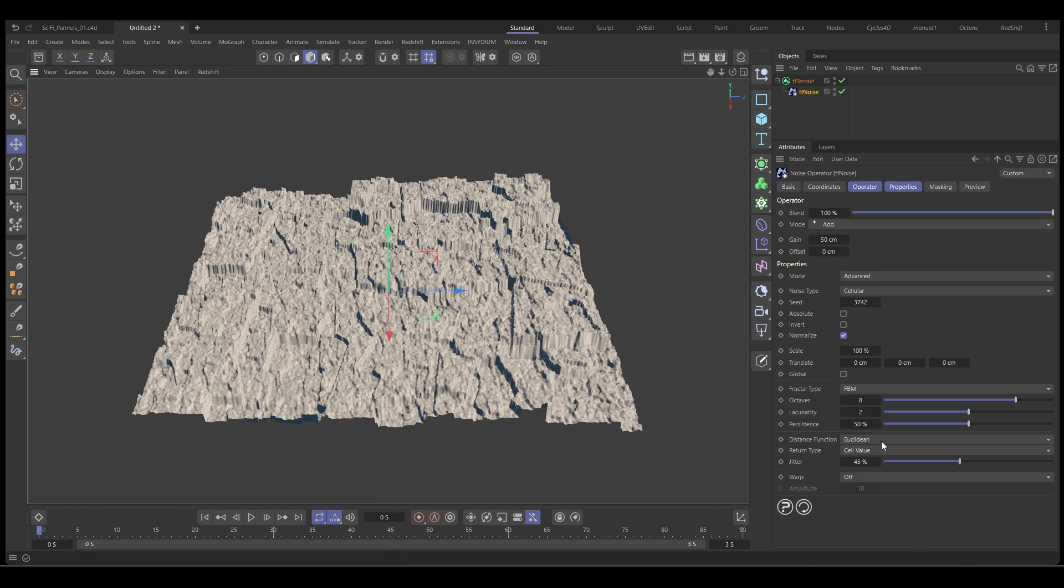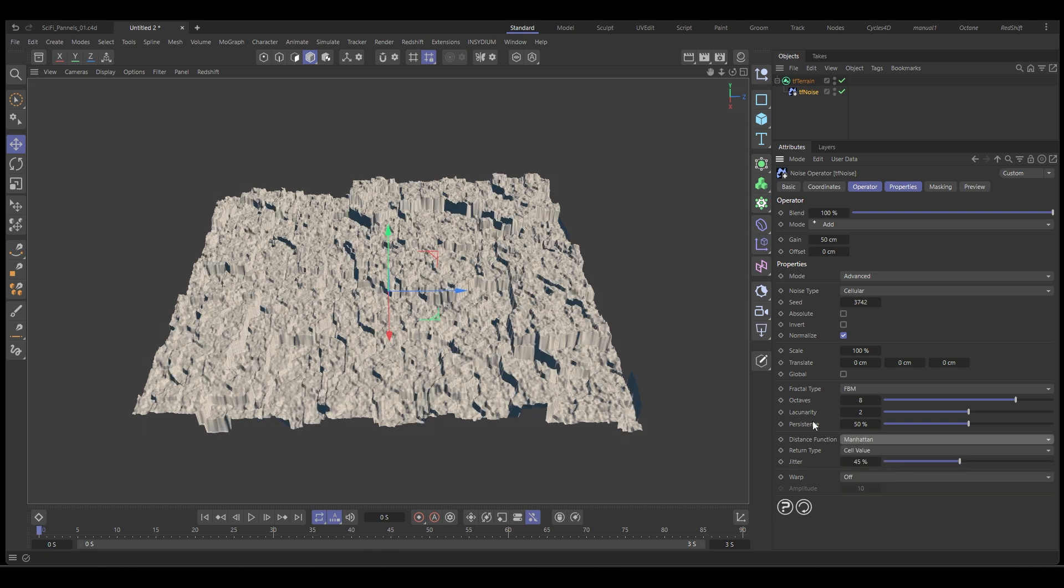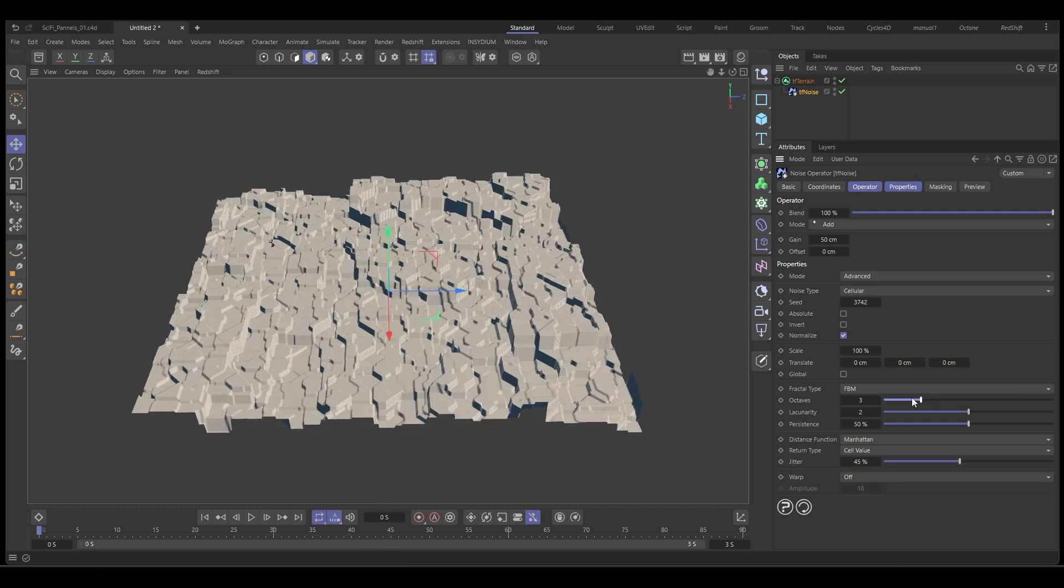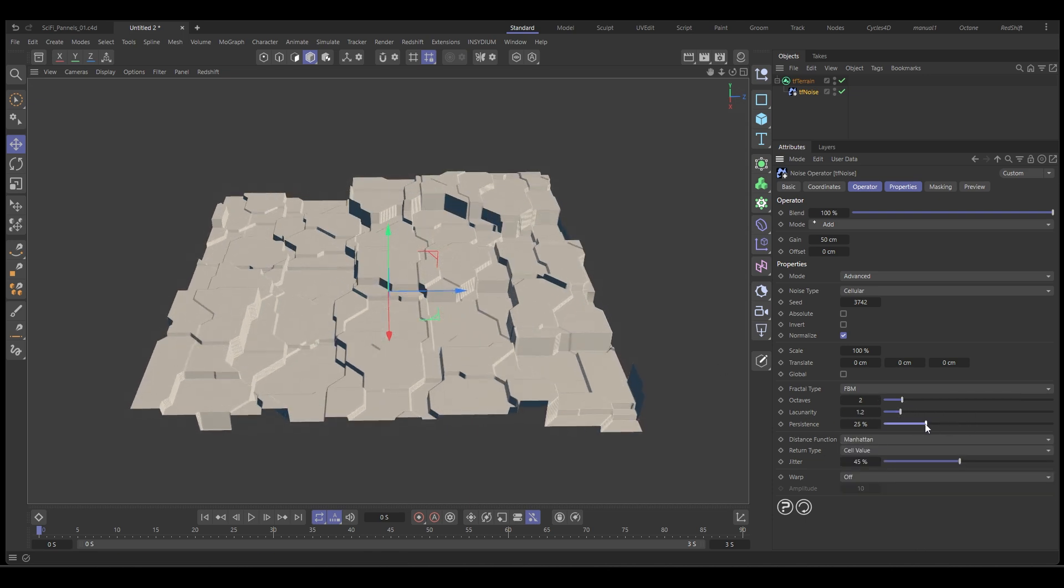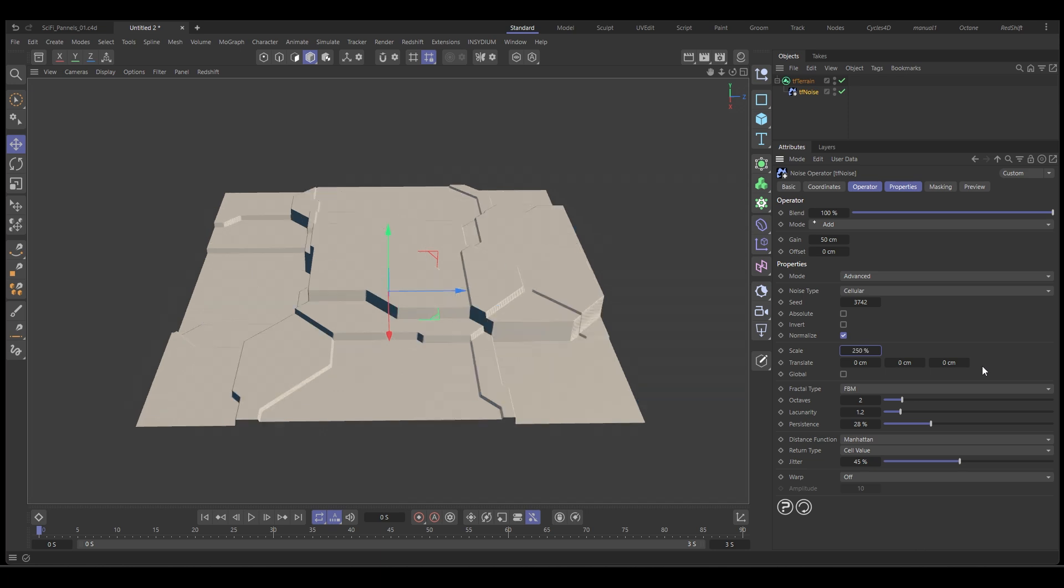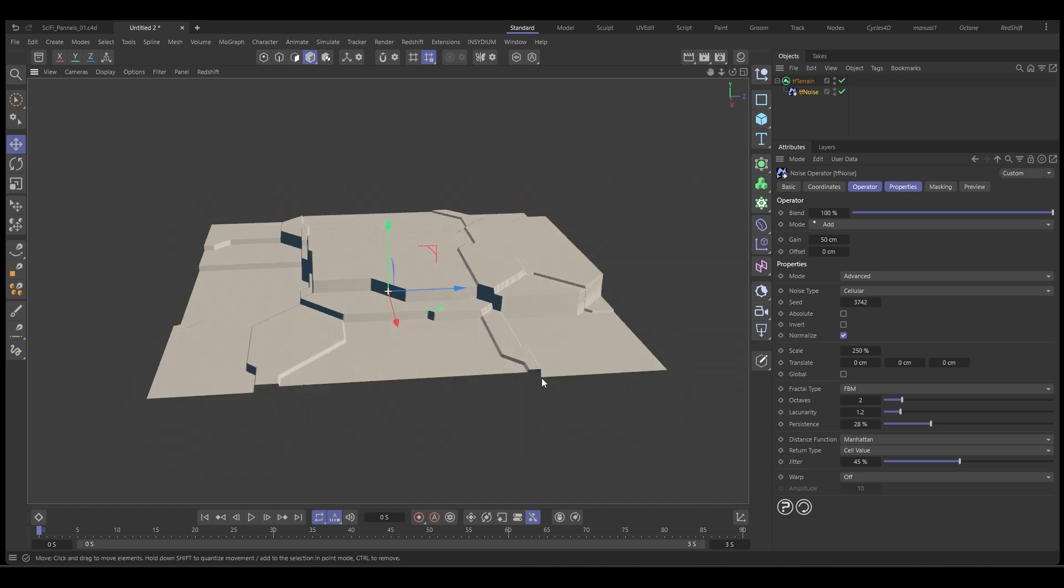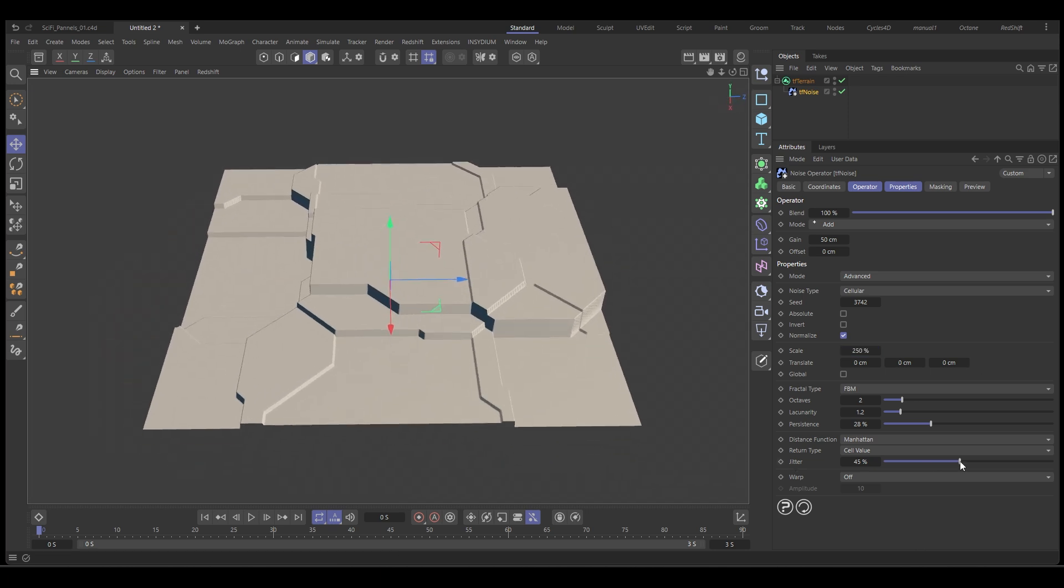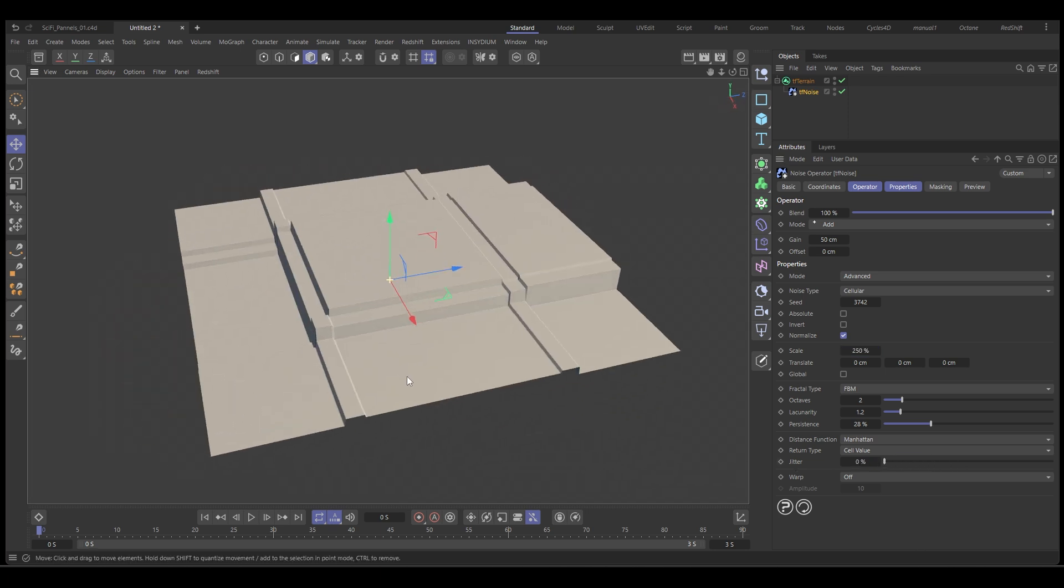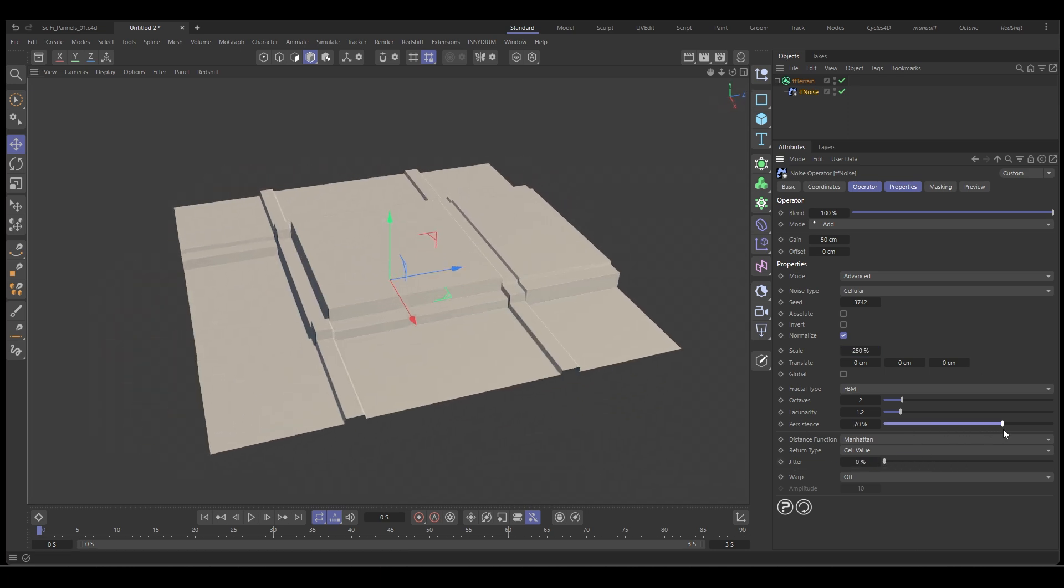In this video, we're going to take a look at how to use the Terraform FX TF noise operator to create these cool advanced noises that resemble sci-fi panels and cityscapes.